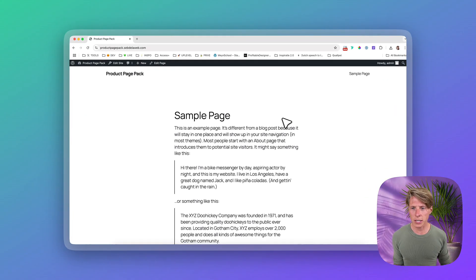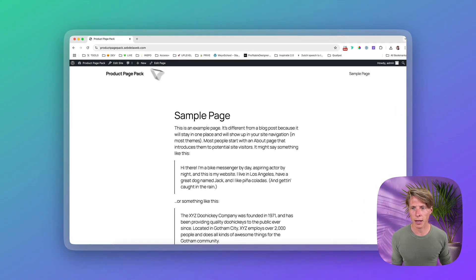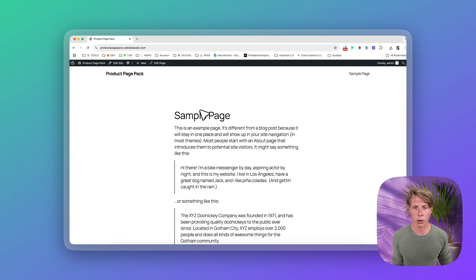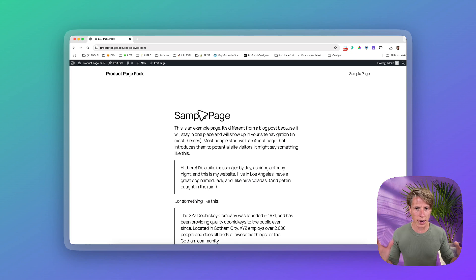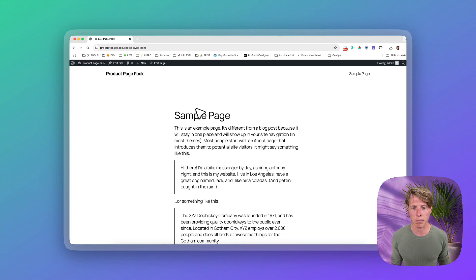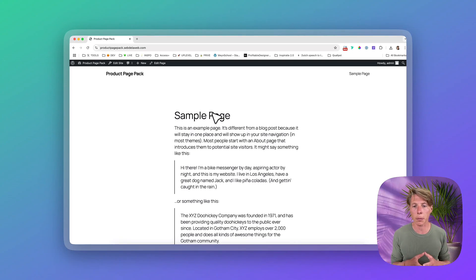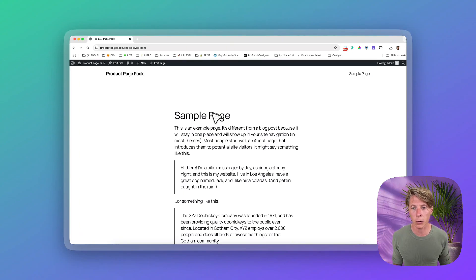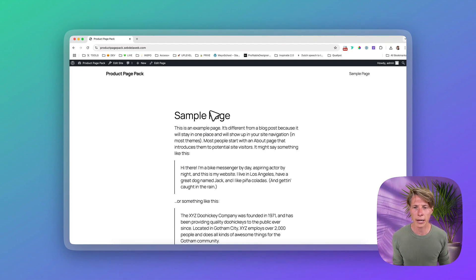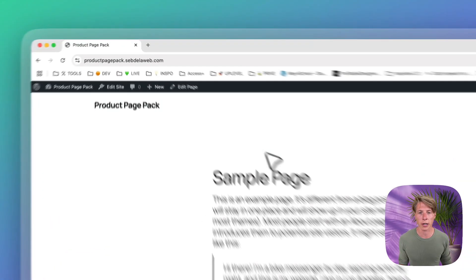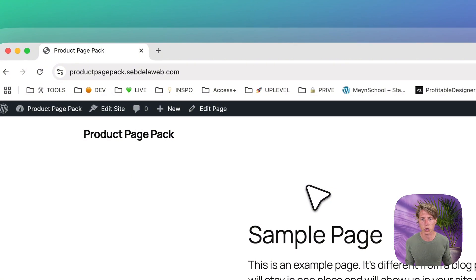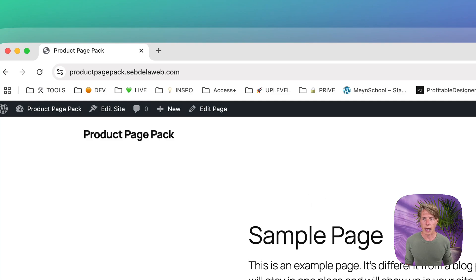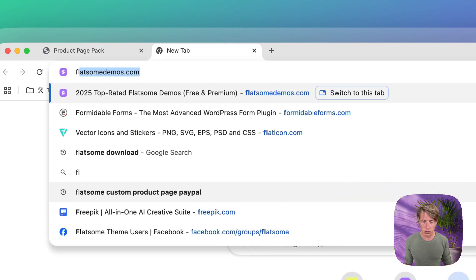Alright, so this is my WordPress page, productpagepack.septiloweb.com. I'm going to sell pre-made designs for product pages for WooCommerce, which is great. I'm already doing this, but I'm going to make it even better. But I'm going to install Flatsom Fresh. Normally I would just copy and duplicate a clone of an existing installation, but I want to have a complete fresh setup. And maybe you're just starting off with your WooCommerce journey and you want to know how to install the Flatsom the best way as possible.